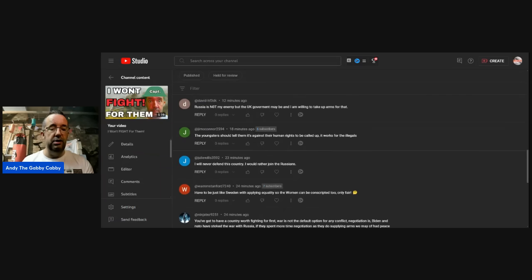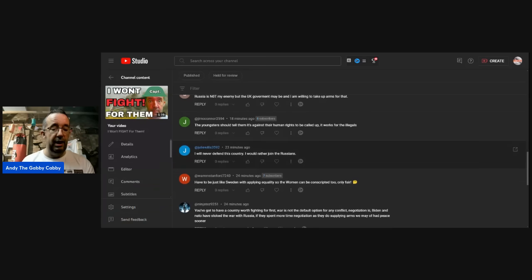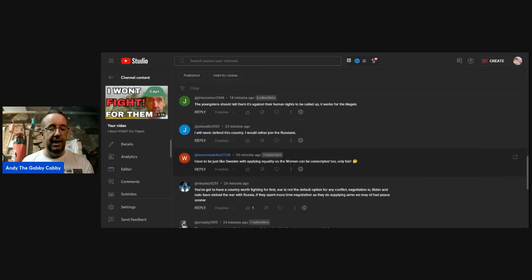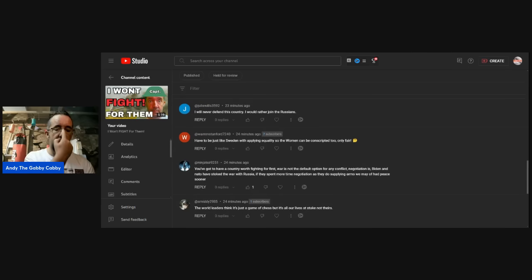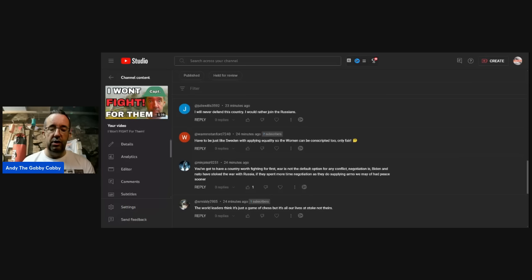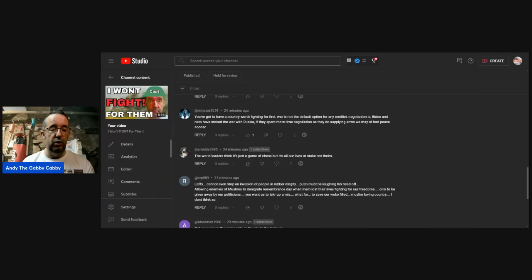Jim O'Connor: the youngsters should tell them it's against their human rights to be called up, and it works for the people coming. Yeah, I think that was in the news as well. Julie Willis: I'll never defend this country. I'd rather join them. Warren Stanford: I have to be just like Sweden with applying equality to everybody. Ninja: you've got to have a country worth fighting for first. War is not the default option for any conflict. Negotiation is. Biden and NATO have stoked the war. If they spent more time negotiating as they do supplying arms, we may have had peace sooner.